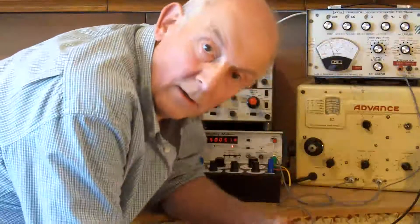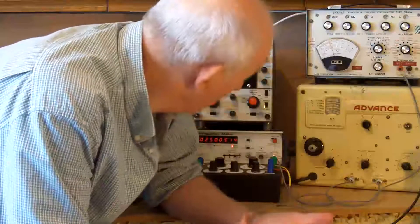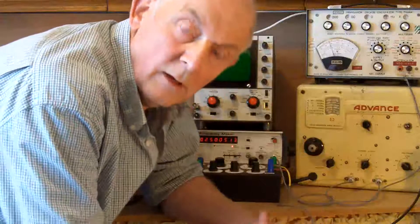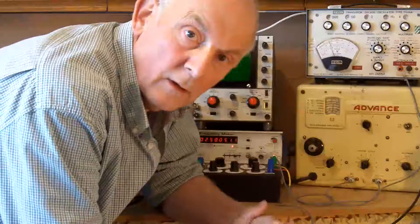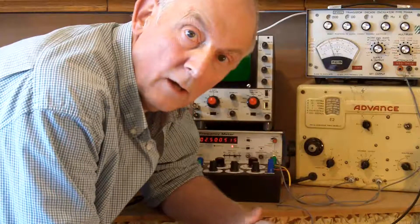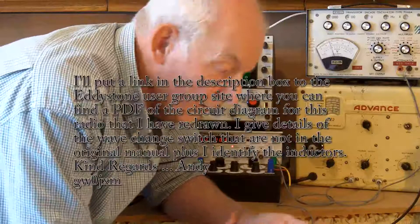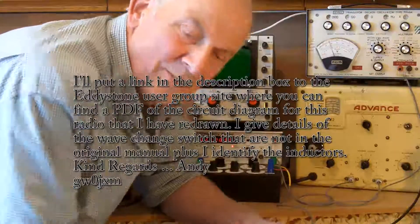Okay guys, I hope you found that interesting. What I'll do next is I'll have a look at aligning the IF transformers. Thanks for watching, bye bye.